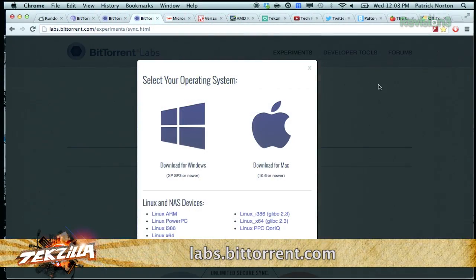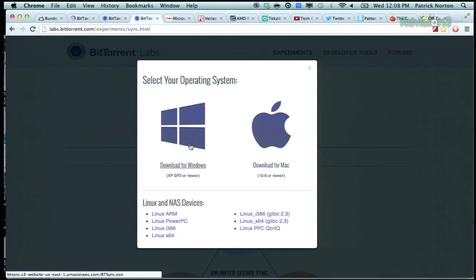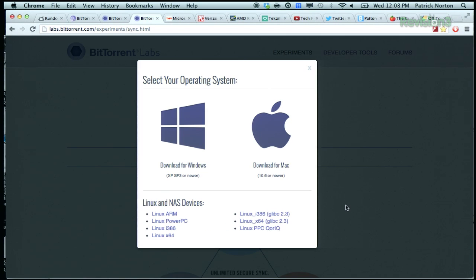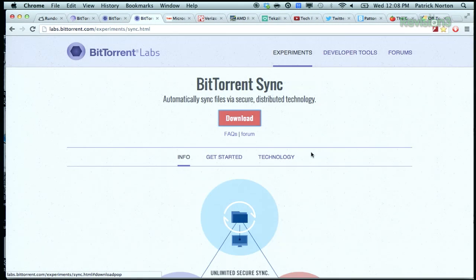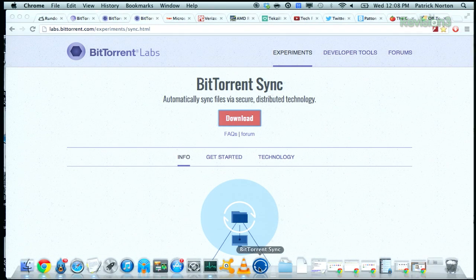Go to labs.bittorrent.com, then go to Sync, hit the big red download button, and this pops up. It's pretty cool because it's not just Windows and Mac — they've got Linux ARM, Linux PowerPC, i386, x64. They pretty much want it to run on anything you have hardware for. And if you can hit a red button, you can download. Then you go to install your software and you get this.